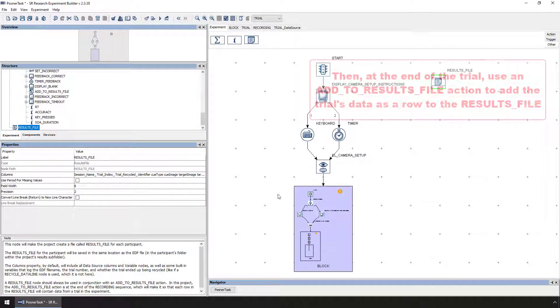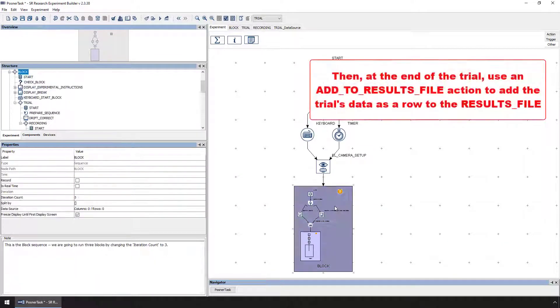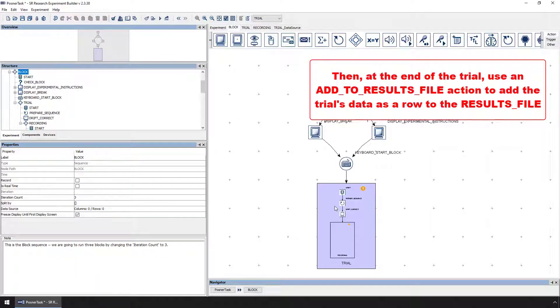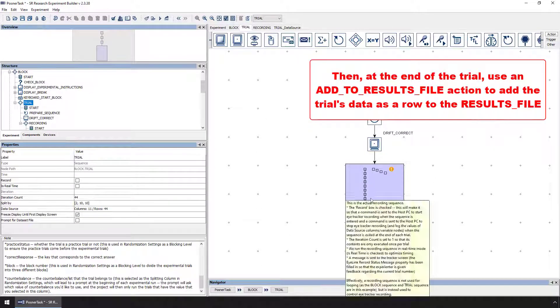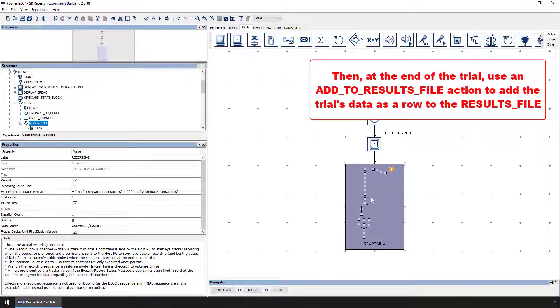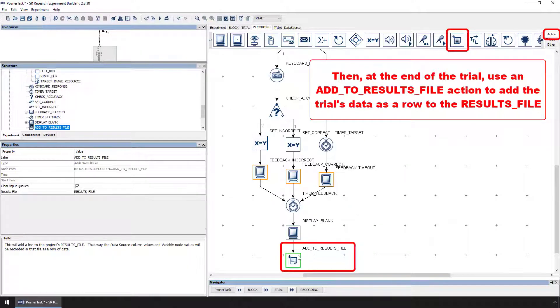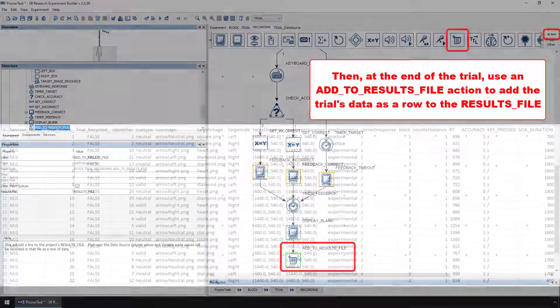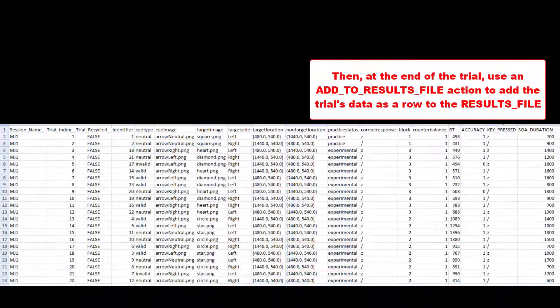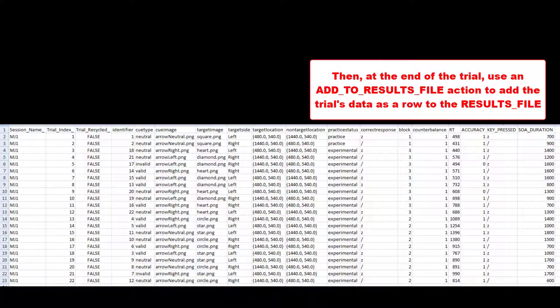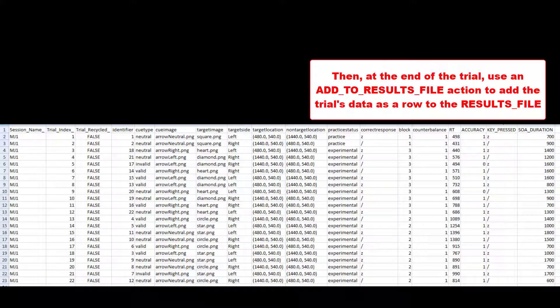Then, at the end of the trial, use an Add to Results File action to write a row to the results file. This way, each trial will be represented by a row in the results file, and the columns will consist of the data source columns and variable nodes you may need in order to analyze the behavioral data in your favorite statistics package.